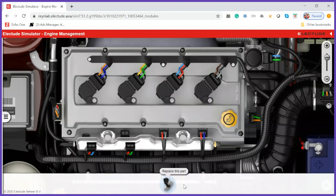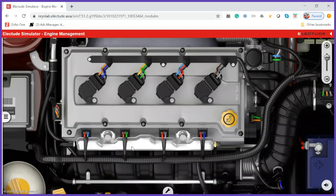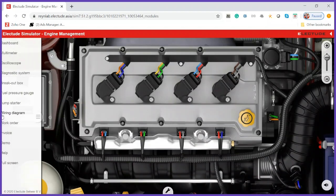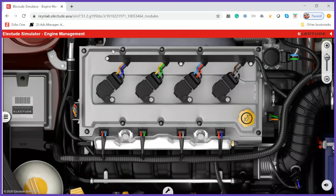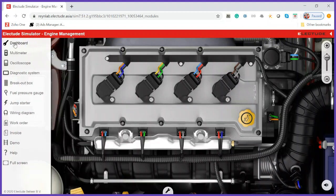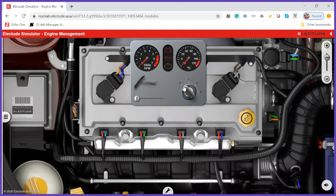My work order states that the engine fault light comes on, and it's giving me a hint — it's asking me to compare the output of the injectors. First step, let me start the car and switch on the keys. Crank — and it's started. Now let me connect my diagnostic system and find out if I have any error reports.